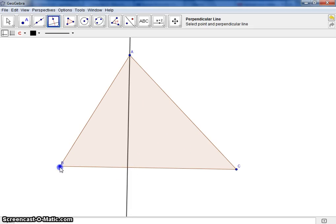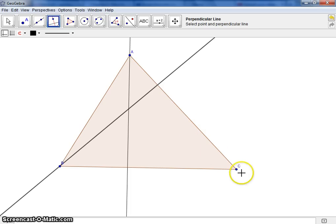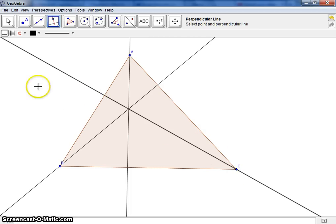Continue doing this for the other two vertices and sides until you get all three altitudes of your triangle.